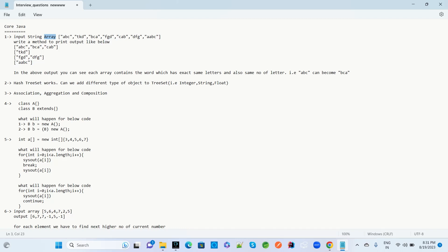The next question: how does HashSet and TreeSet work? Can you explain HashSet implementation and TreeSet? Can we add different types of objects in a TreeSet, like Integer, String, and Float? What is TreeSet and how does it work?